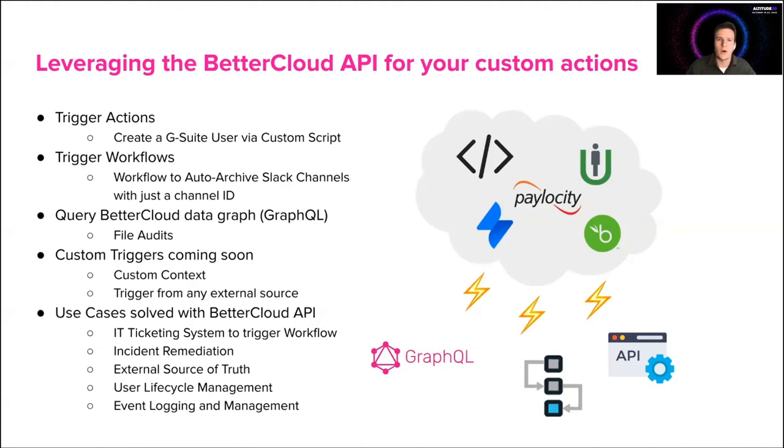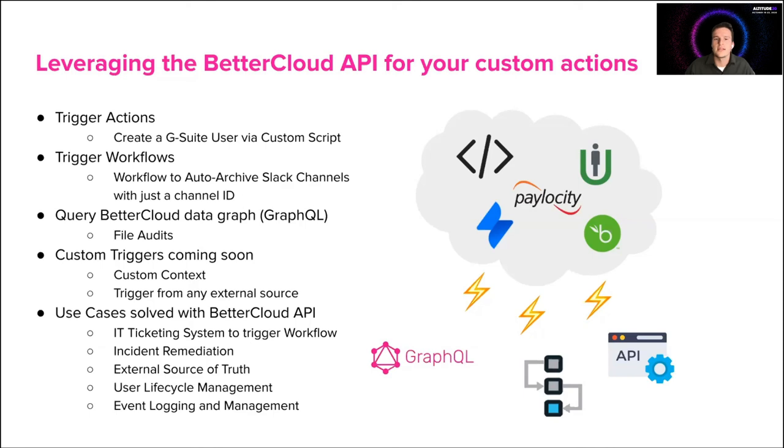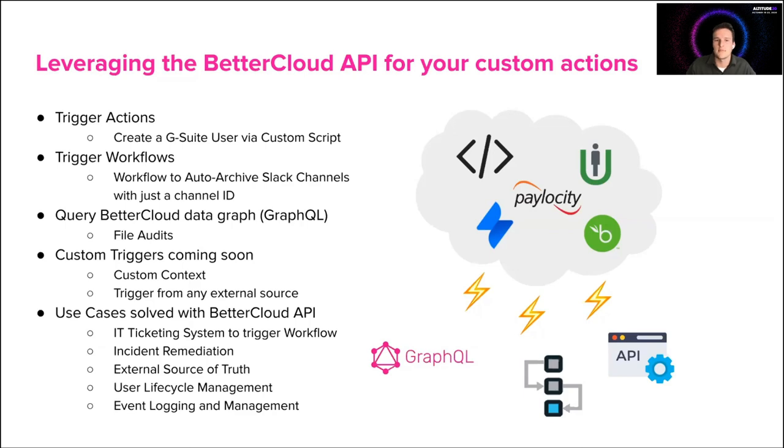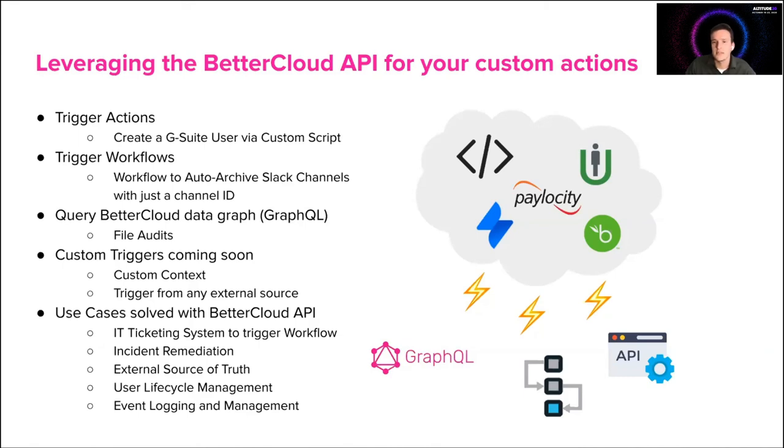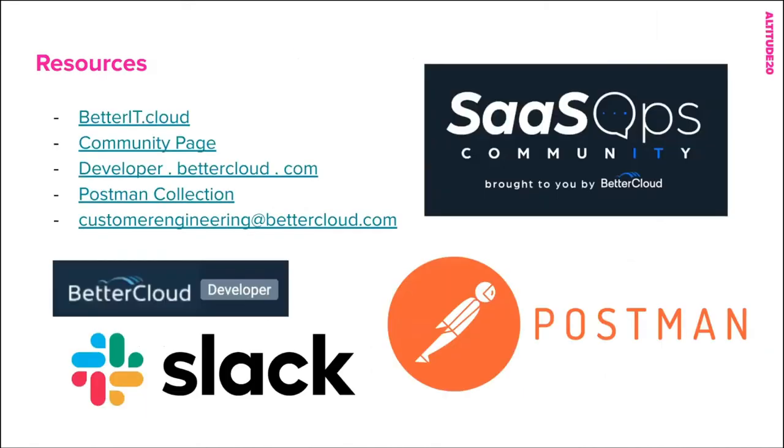So all of this is great. This customization is wonderful. But what's most important is the use cases it solves. We can solve all kinds of custom use cases from an IT ticketing system to trigger workflows, incident remediation, external sources of truth, user lifecycle management, event logging and management. All of this is super crucial to your daily processes and we want to make that easier for you.